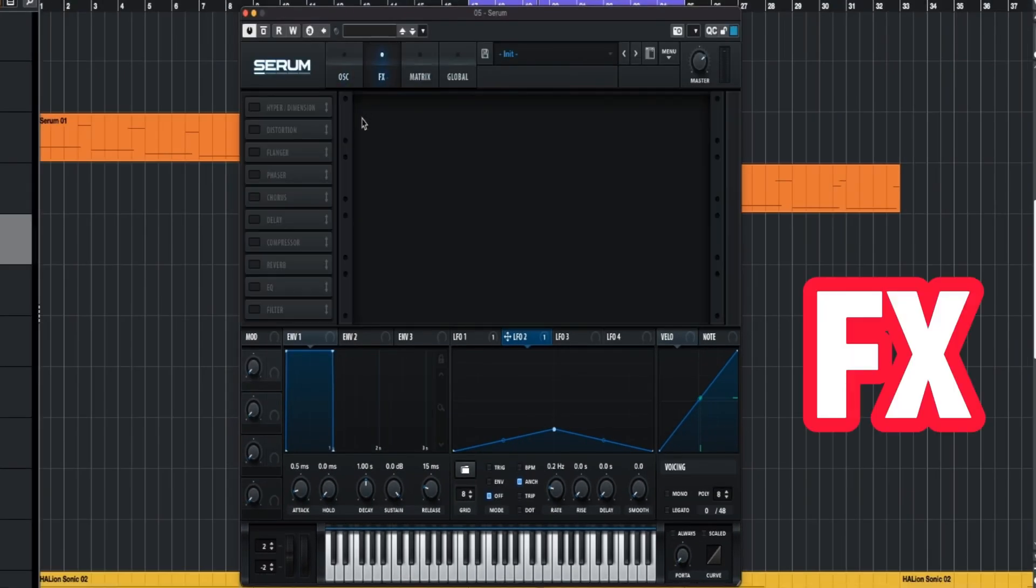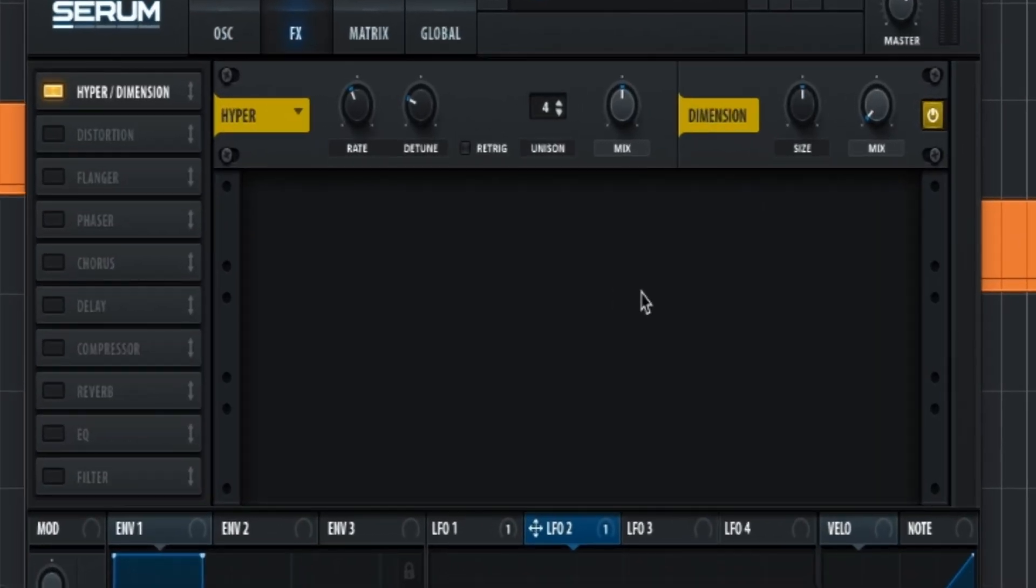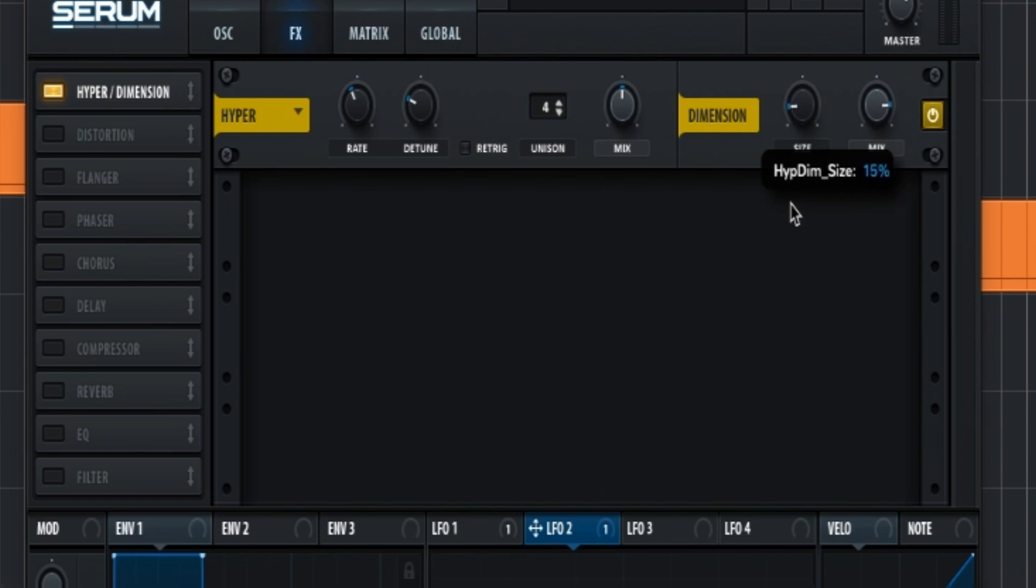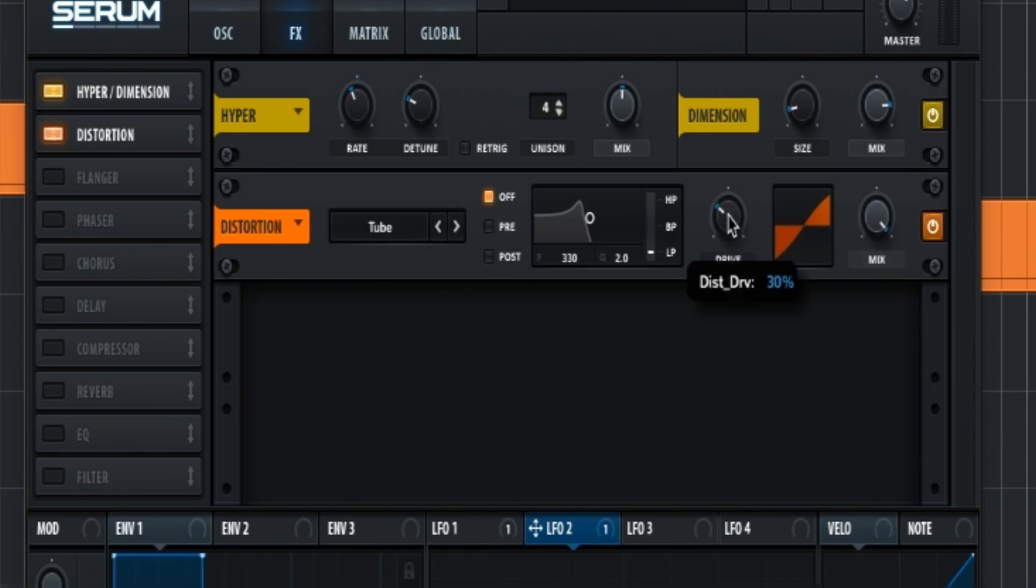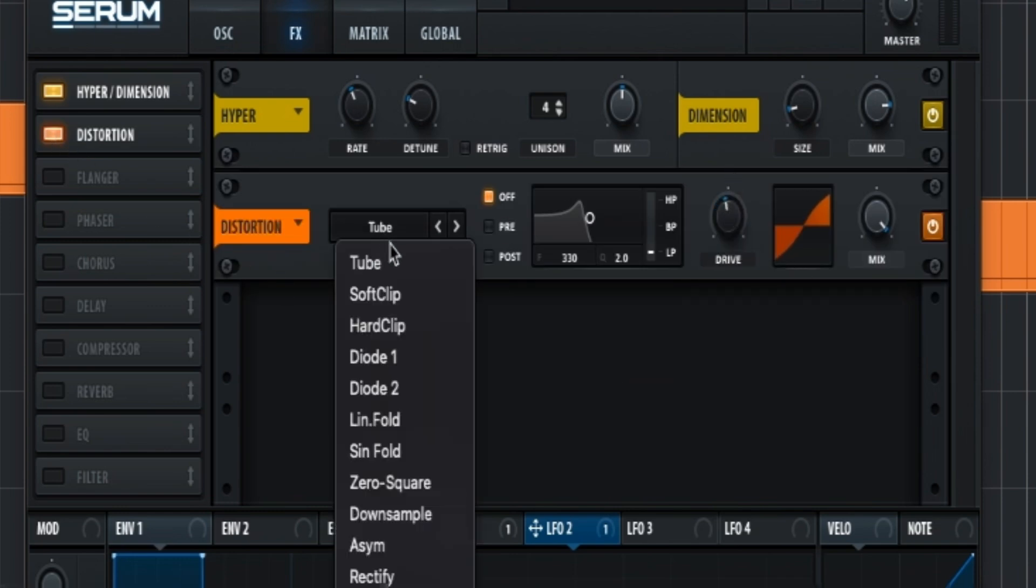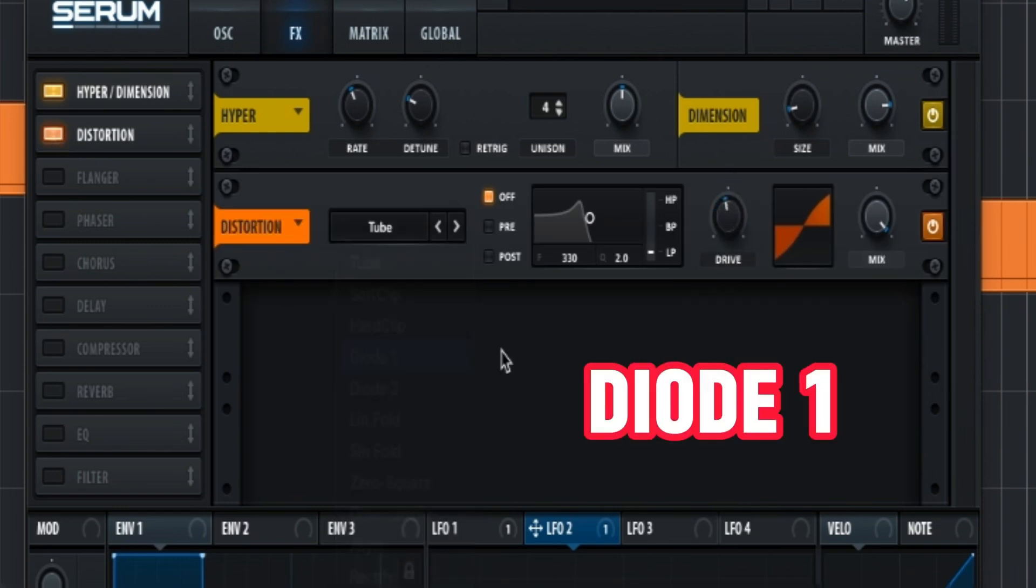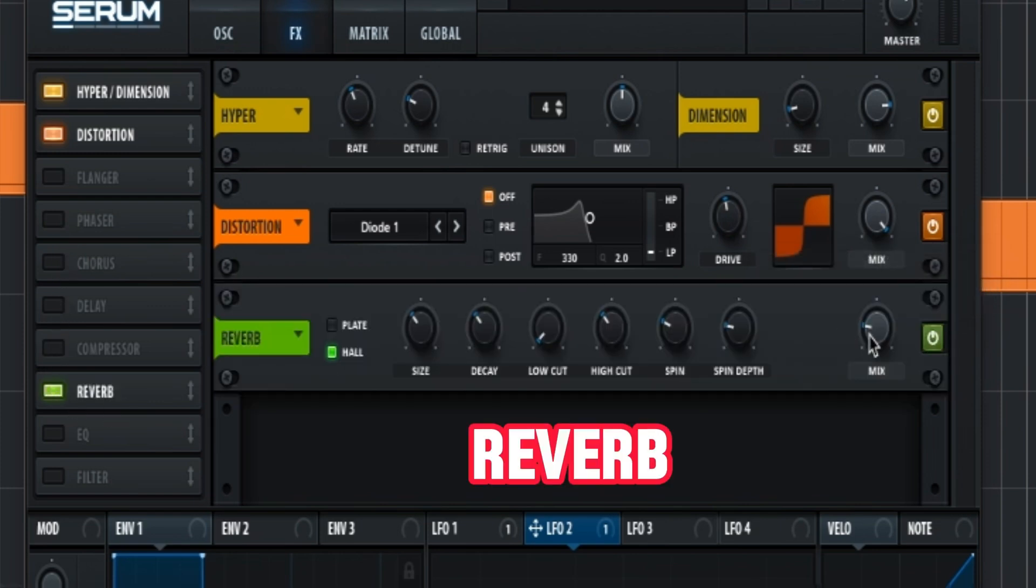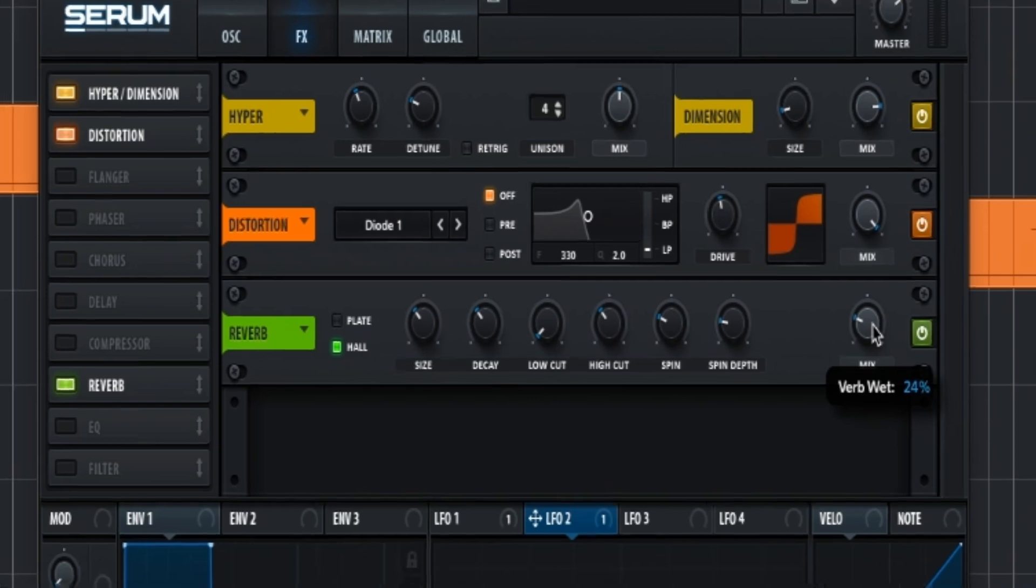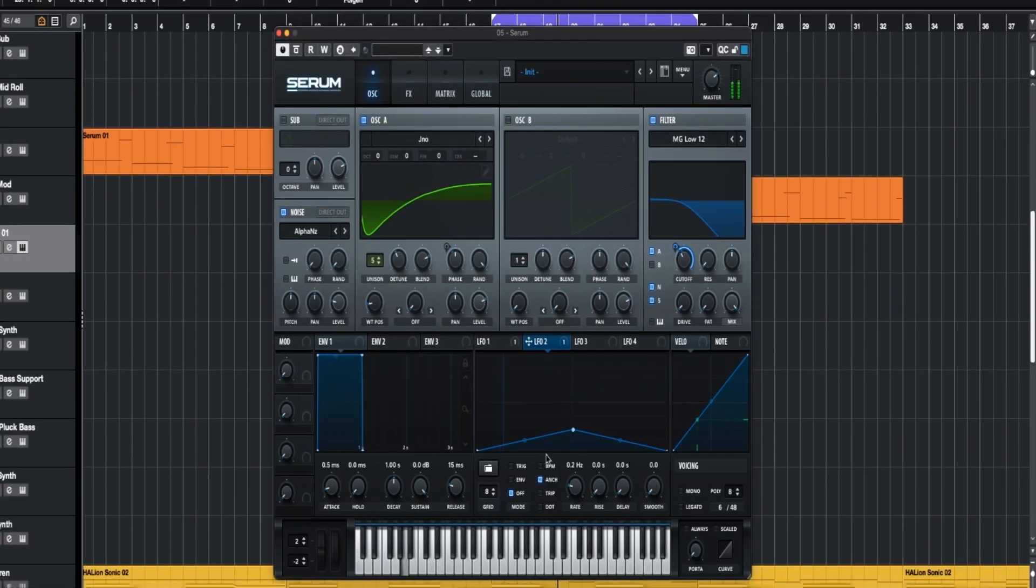Then we go into the FX. Hyper dimension - we leave it on the regular setting, just putting the mix up to around here and lowering the size to around 12. Then we take a distortion, pump up the drive, take Diode 1 and make it full mix. Then we take a little reverb something like this, leave everything like it is. So that's the patch.